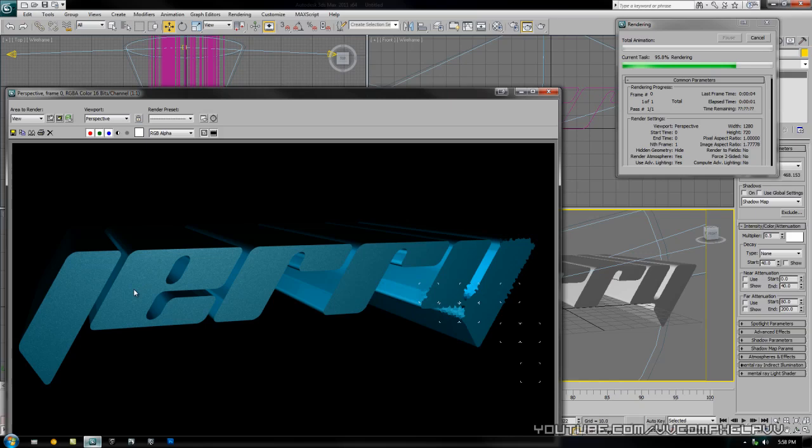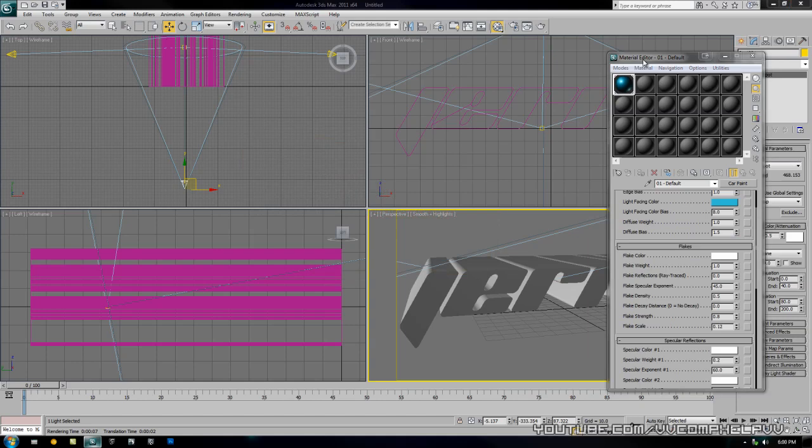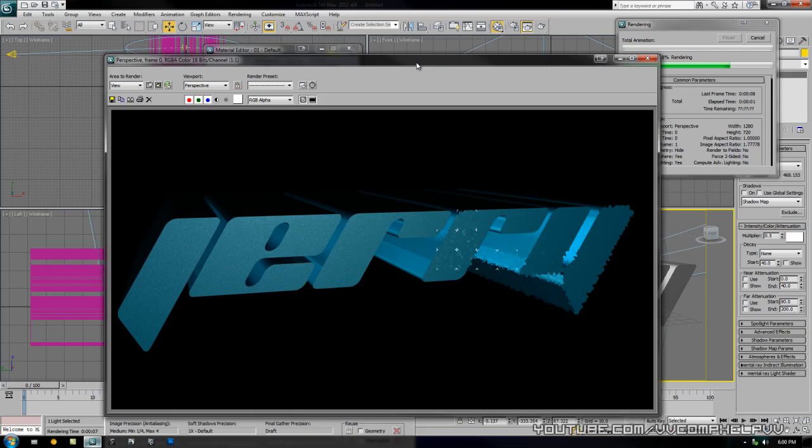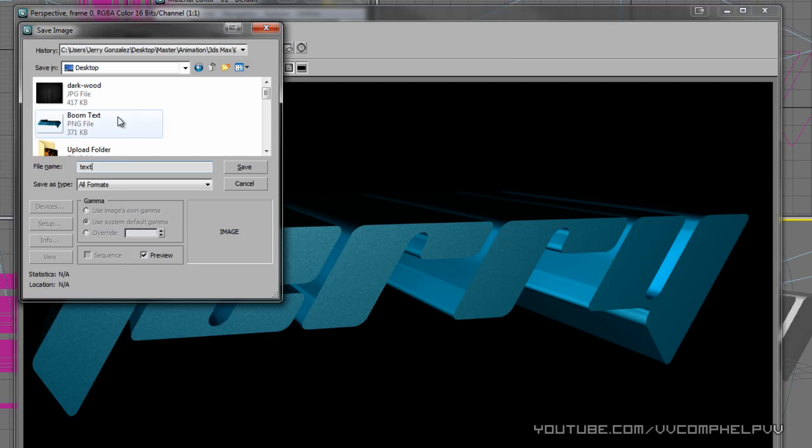Press M and under here you can change the flake color and the flake weight and everything. So from here what we're going to do is just render it out and then we're going to save it. Don't worry about the black background because that won't show up when we save this as a PNG. It's all rendered out, we're just going to go over here to the save image button, save it to wherever you want. I'm going to save it on my desktop here as text, save type as PNG, and click save and okay.